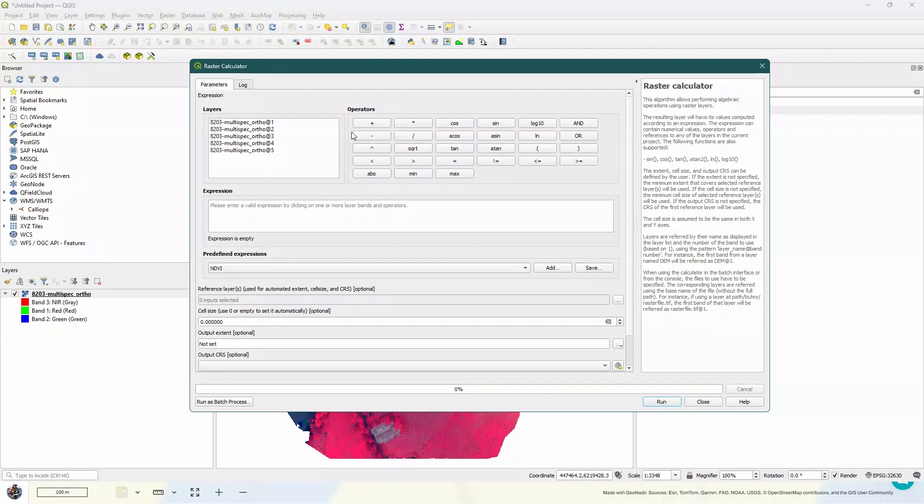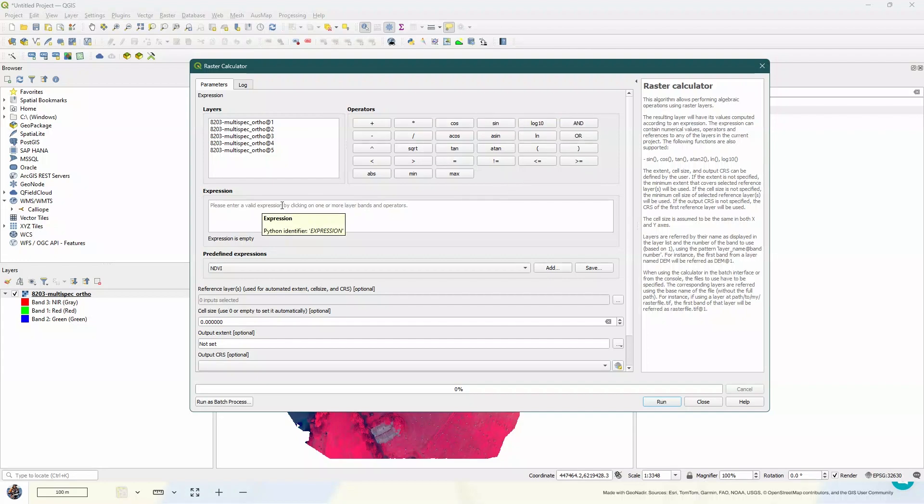Now what it's giving you here is a range of the different layers that you might be able to use for your algorithm and the different operators that you have as well. So you can type your algorithm or expression in here, or you can use this predefined one, which is NDVI, which is what we wanted to use anyway.